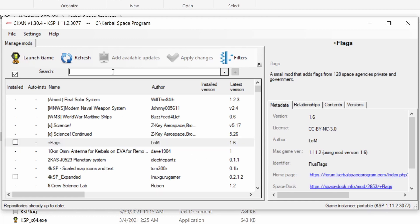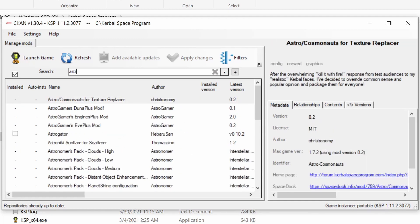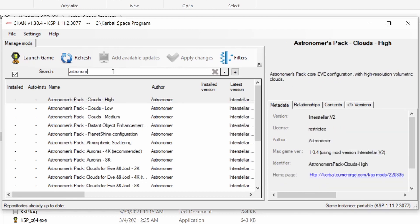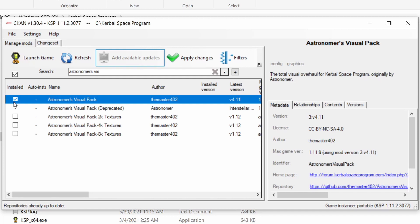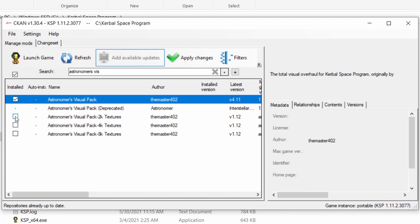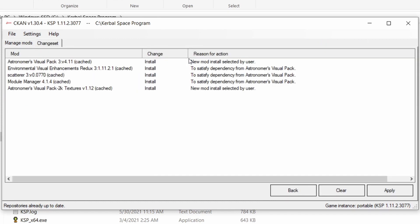Type Astronomers Visual and select Astronomers Visual Pack, and then you can choose resolution. I chose the 2K, so the lowest resolution. I think that's enough.